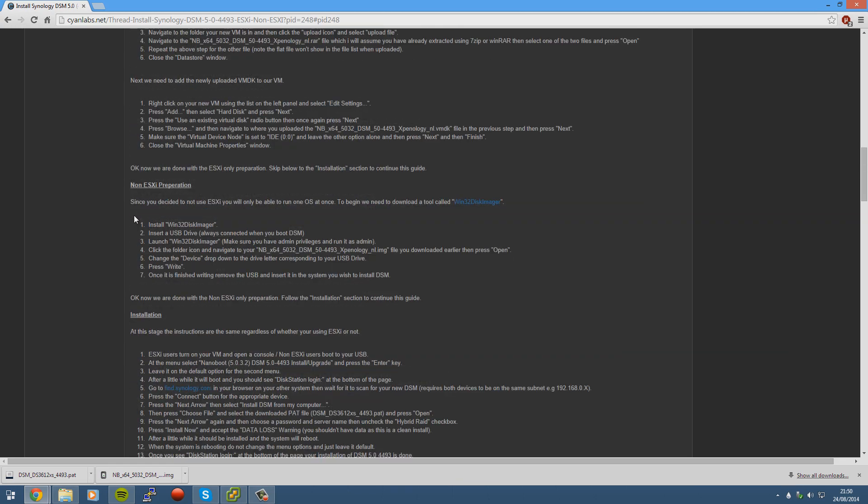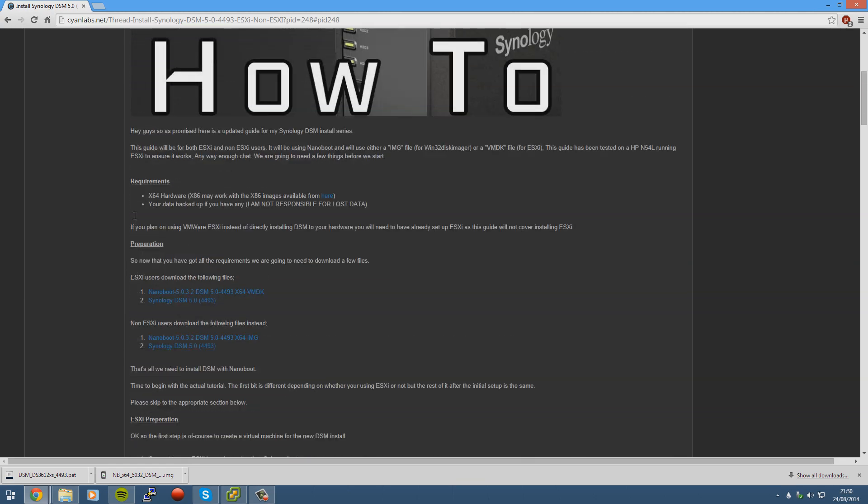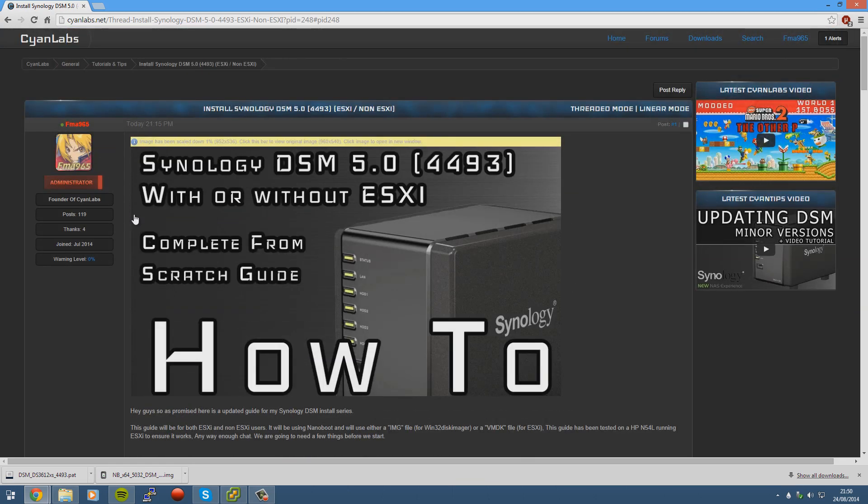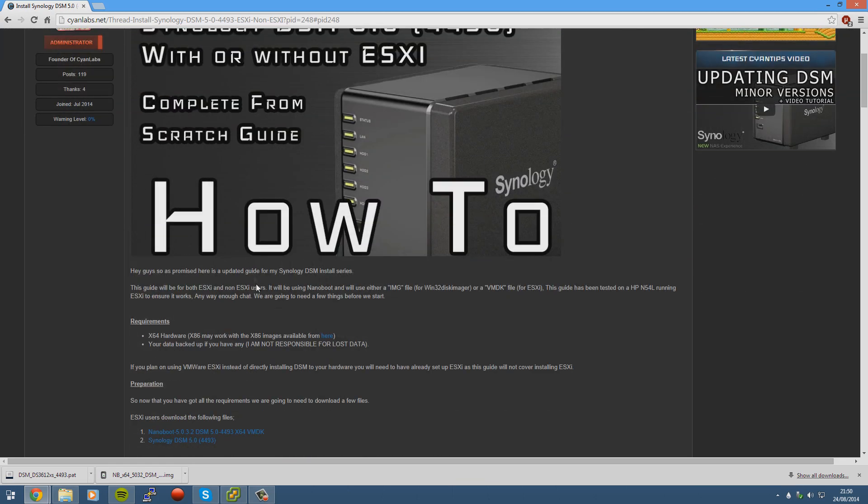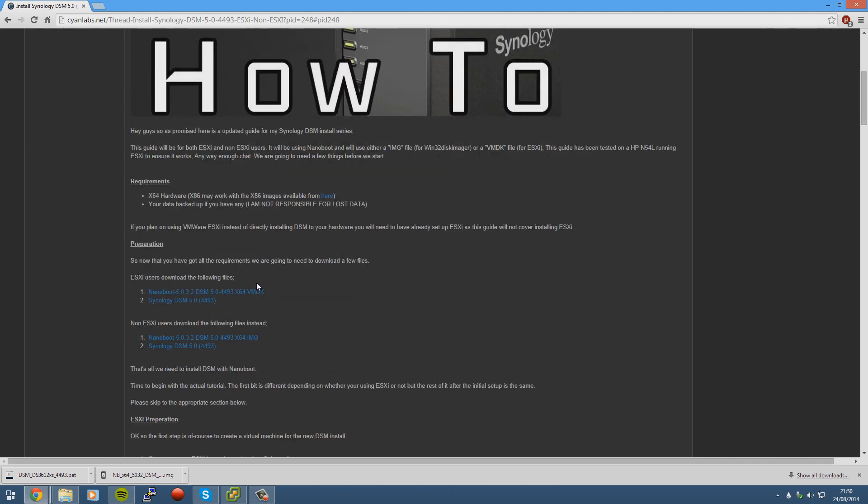So basically this guide has an ESXi method and a non-ESXi method. This video is going to cover the ESXi method because it's really pointless to cover the non-ESXi method. Basically you load up Win32 disc imager, put the image file in, select your drive and press write. So it's too simple, and then it's the same for both methods regardless.